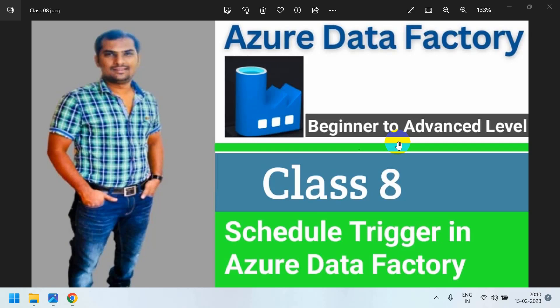Hi friends, in this session I am going to explain scheduled triggers in Azure Data Factory. This is one of the most important concepts in Azure Data Factory real-time environment. If you're watching for the first time, please subscribe to my channel.